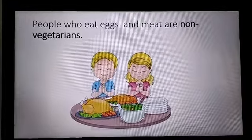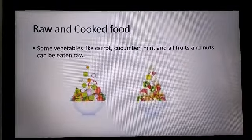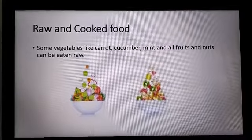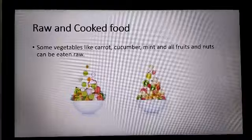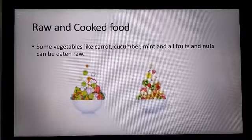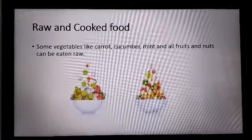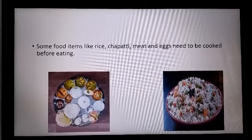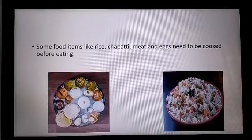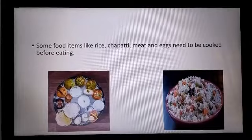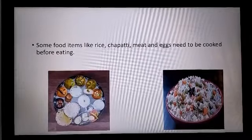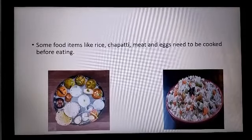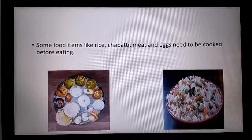Moving to the next part: raw and cooked food. Some vegetables like carrot, cucumber, mint, and tomatoes, and all fruits and nuts, can be eaten raw — that is without cooking. Whereas some food like rice, chapati, meat, and eggs need to be cooked before eating. So there are foods that can be eaten raw and some foods that have to be cooked before eating.